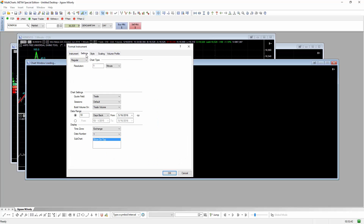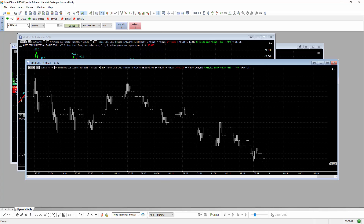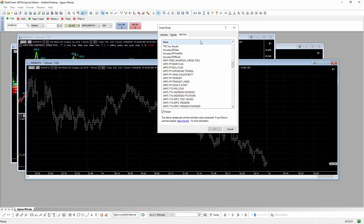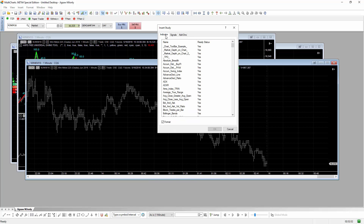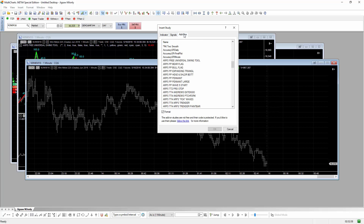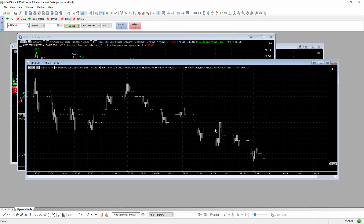Add a normal chart — we can add a one-minute chart looking back 10 days. A lot of people said where is this ARPS indicator, this ARPS universal swing tool. Well, it's not on the indicator tab here, but if you click on the add-on tab and go down, you can see ARPS free universal swing tool.